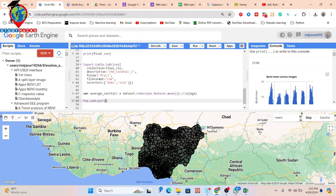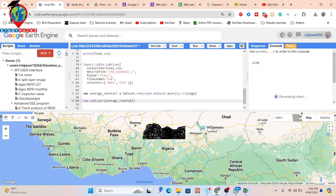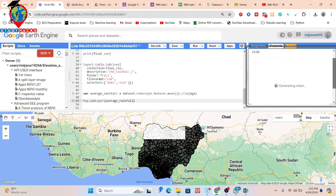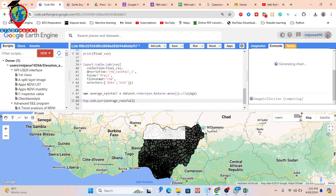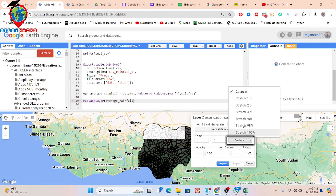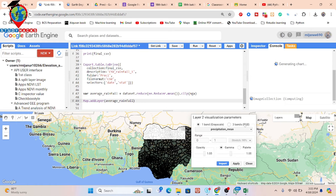I use 'Map.addLayer' and call 'averageRainfall', then click Run. Now it will be loaded to show the average precipitation condition for this study area between this time period. Now the map is loaded — it looks like white color. But if you want, you can simply change the color. I click on the layer and set the stretching to 98% for better visualization. Now it shows the minimum and maximum range of rainfall.